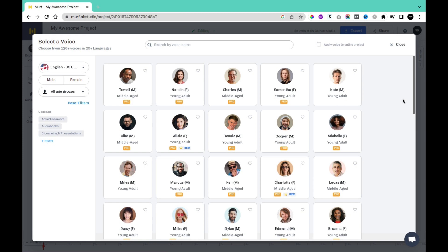In this video, I'll show you how to use Morph AI to create voice-overs that sound like a real person, whether you're a content creator, business owner, or anyone who needs voice-over. Join us to see how Morph AI can help you. So without wasting your time, let's get started.